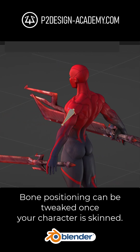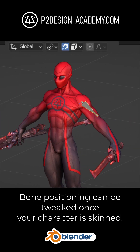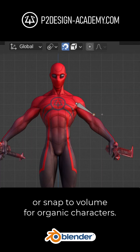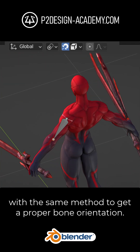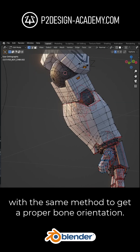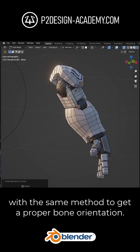Bone positioning can be tweaked once your character is skinned. Snap the tail of the bone to the next joint with the same method to get a proper bone orientation.